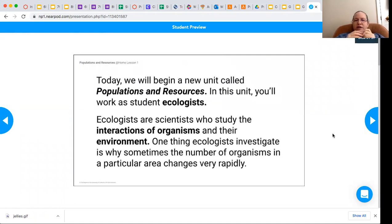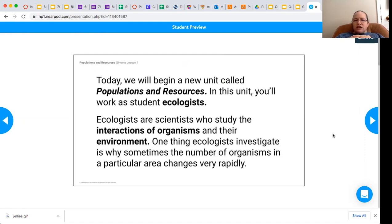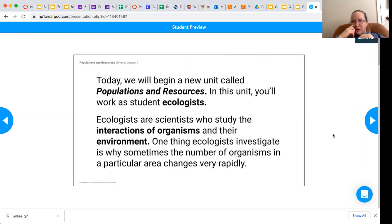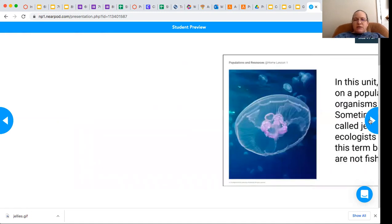Ecologists are scientists who study the interactions of organisms and their environment. One thing that ecologists investigate is why sometimes the number of organisms in a particular area changes very rapidly. So how does that happen?